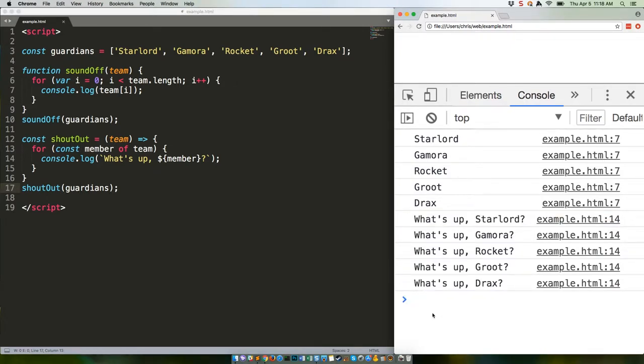We're also using ES2015's for of loop there, but it's the same basic deal. Loop through the members and do something.